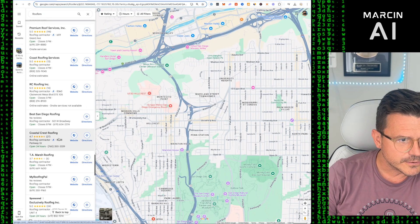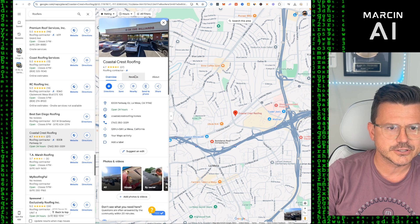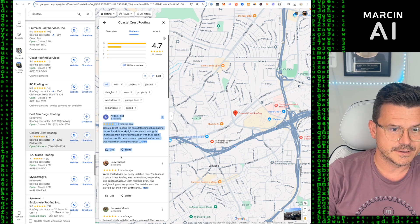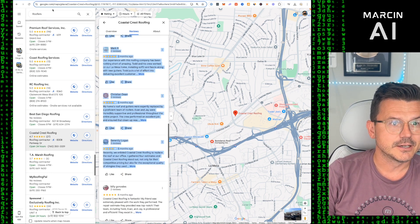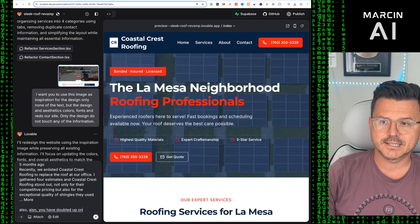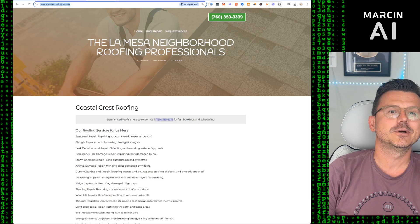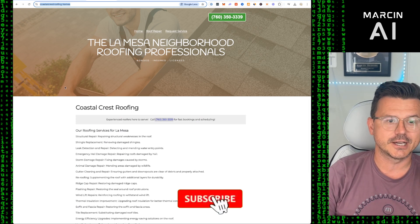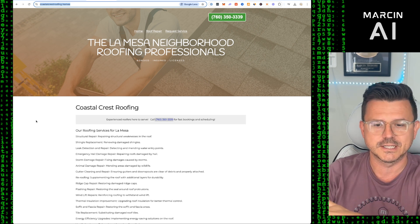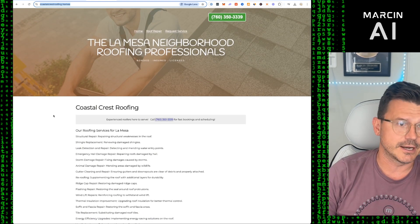Let's add one more great feature: go to Google Maps, pull up their reviews — they actually have really good reviews — copy them all, go back to Lovable and say: 'Can you add a review carousel with these reviews? Also, you've doubled up on contact sections and maps — remove one of them.' Fourth prompt done. Love coding Coastal Crest Roofing — we're going to contact them and give them their new site absolutely for free.